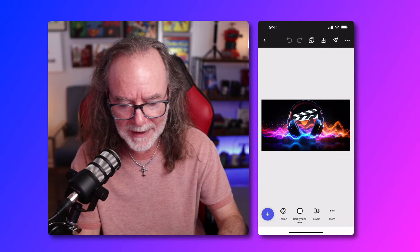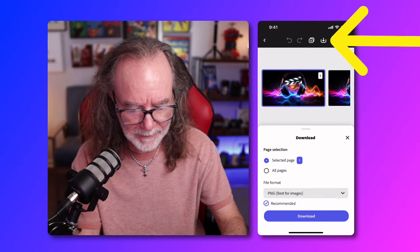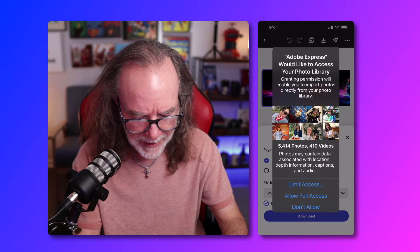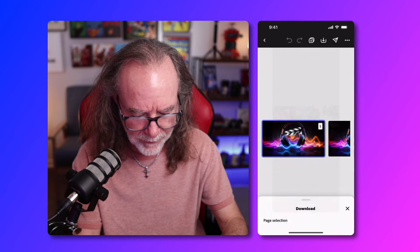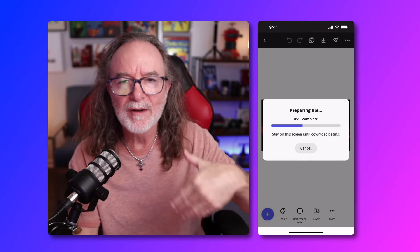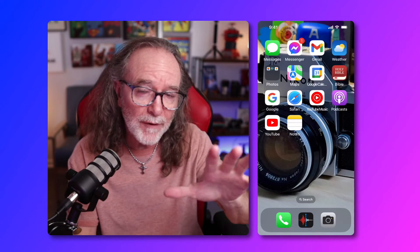So what I'm going to do is I'm going to hit download at the very top, and yes, just going to download that one. And we're going to give it full access because it has to go somewhere, so I just send it to my photos. Still on the phone.